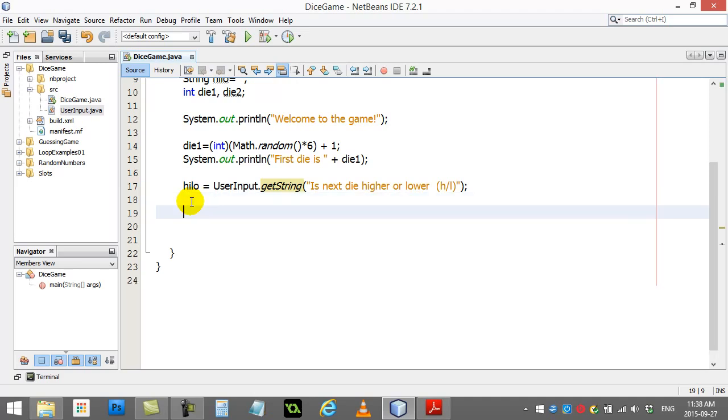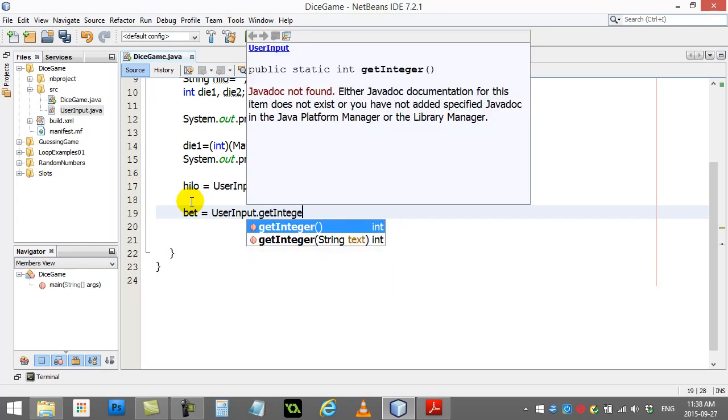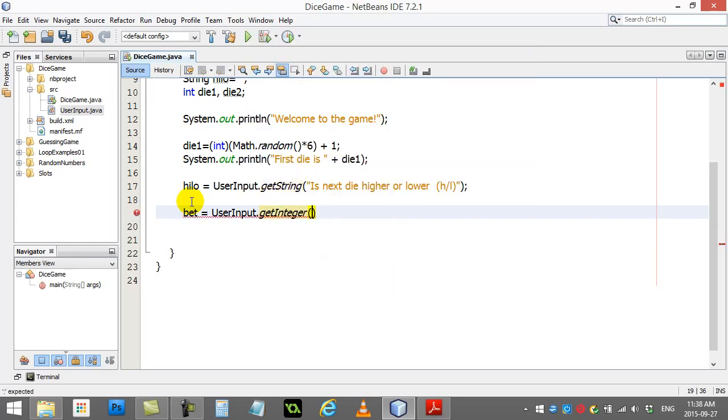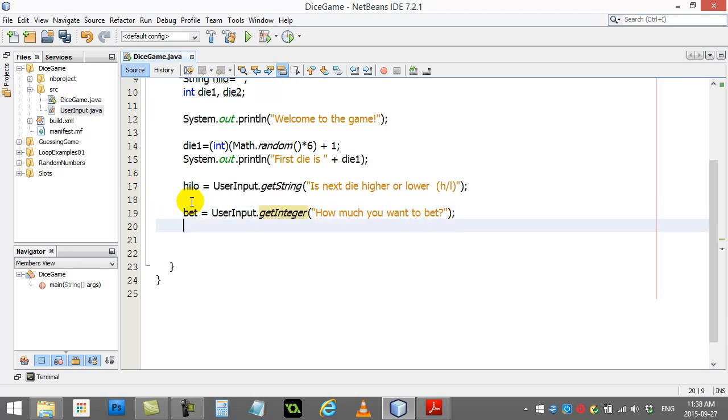So, bet equals user input. This time I'll get an integer from them. How much you want to bet. They enter some good value there, right? We'll come back and we'll check that later.